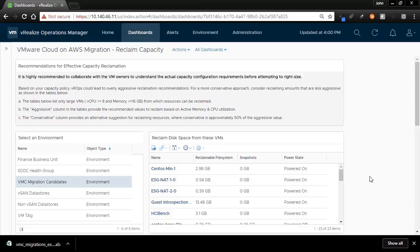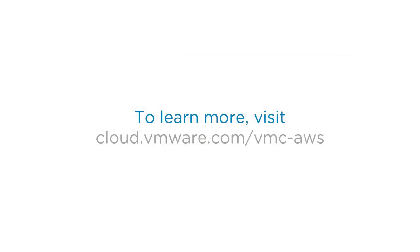This concludes our demonstration on creating a migration dashboard for vRealize Operations. Thank you.